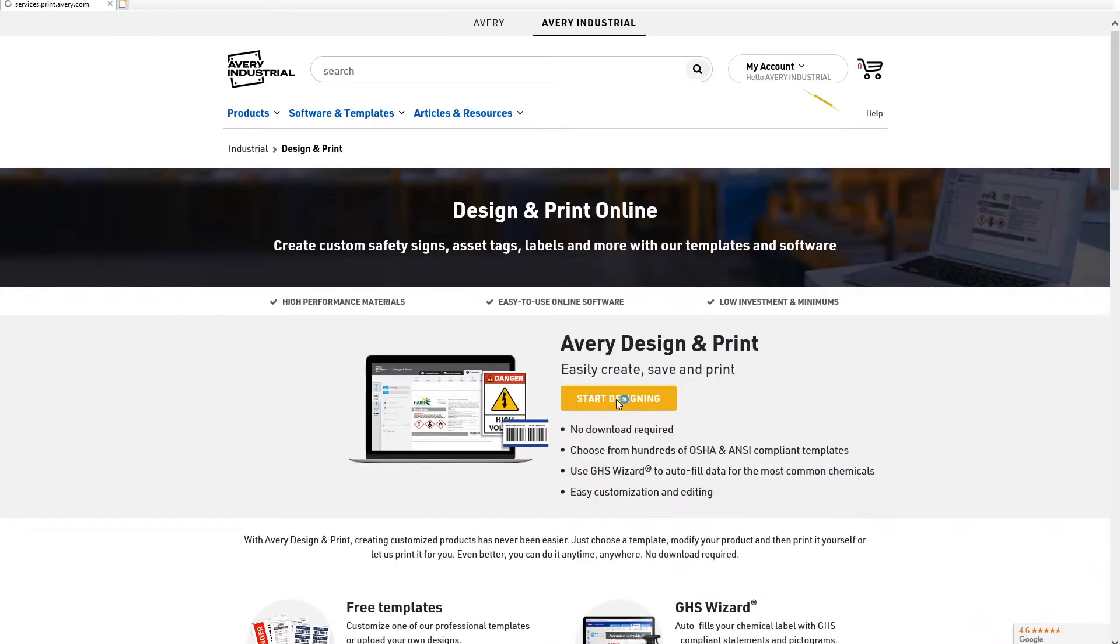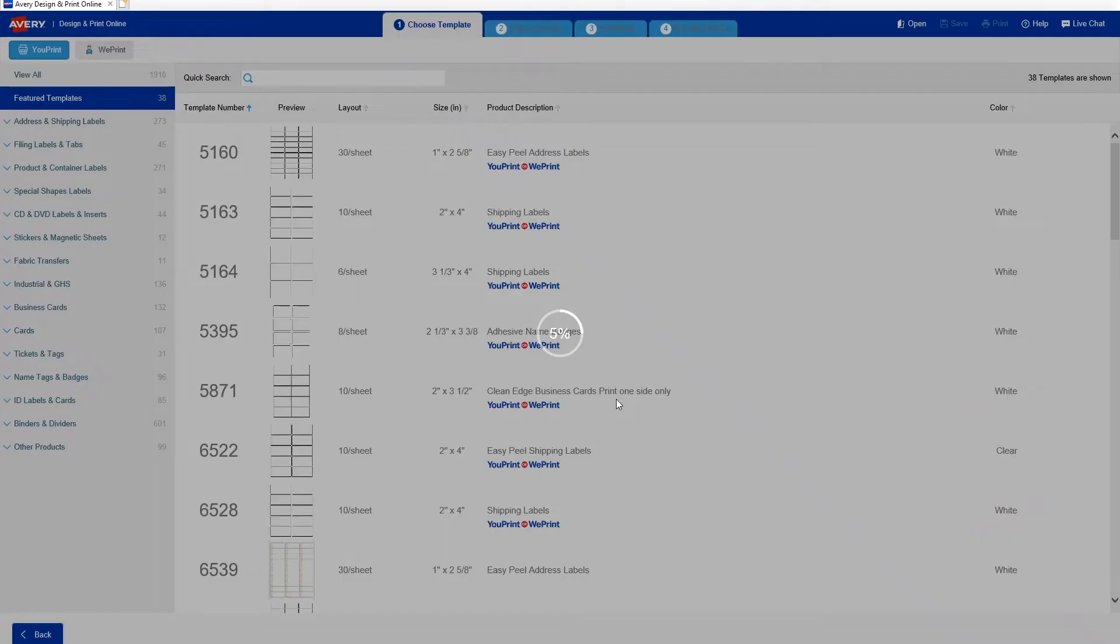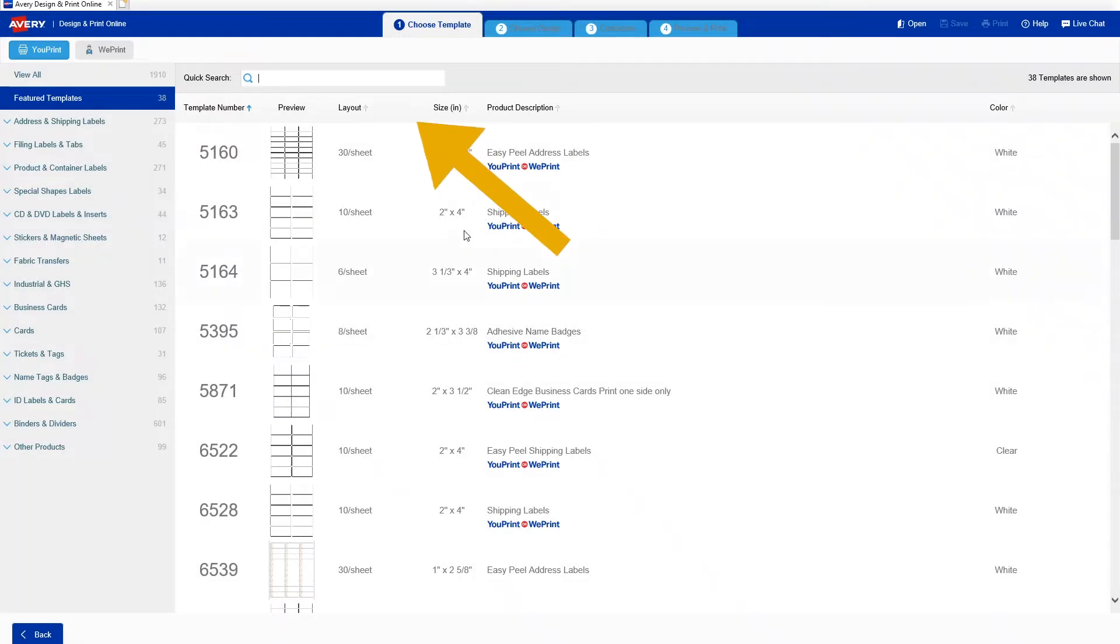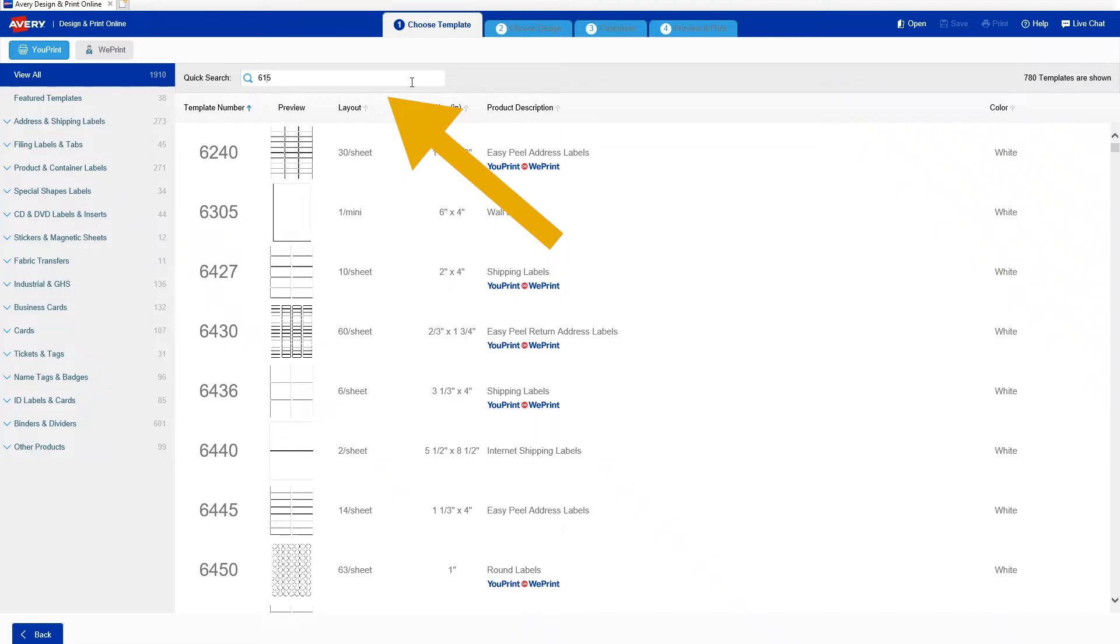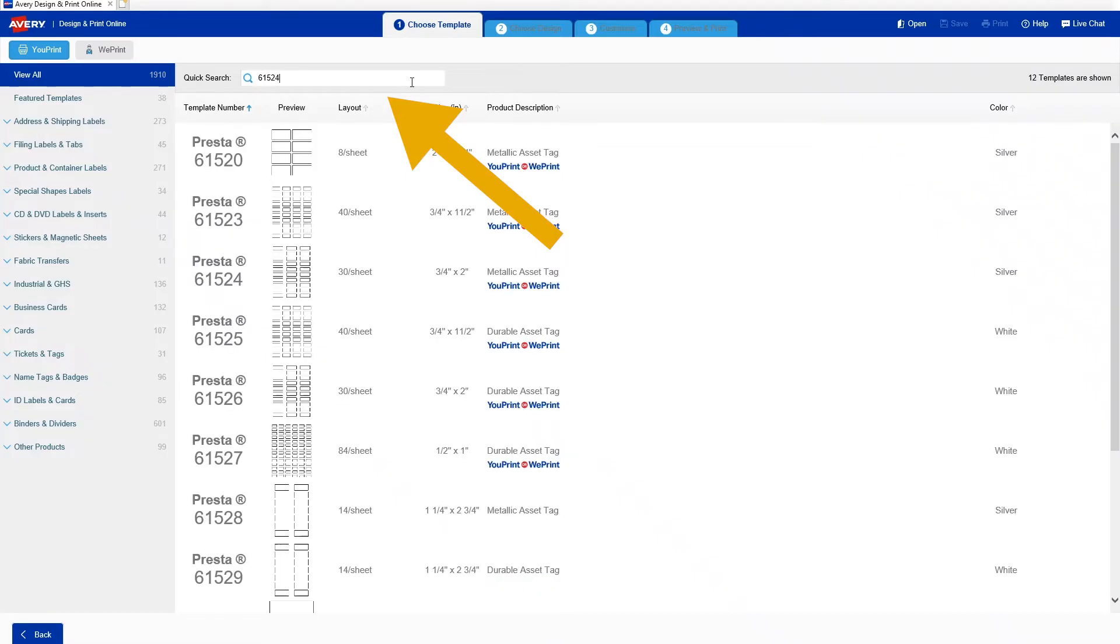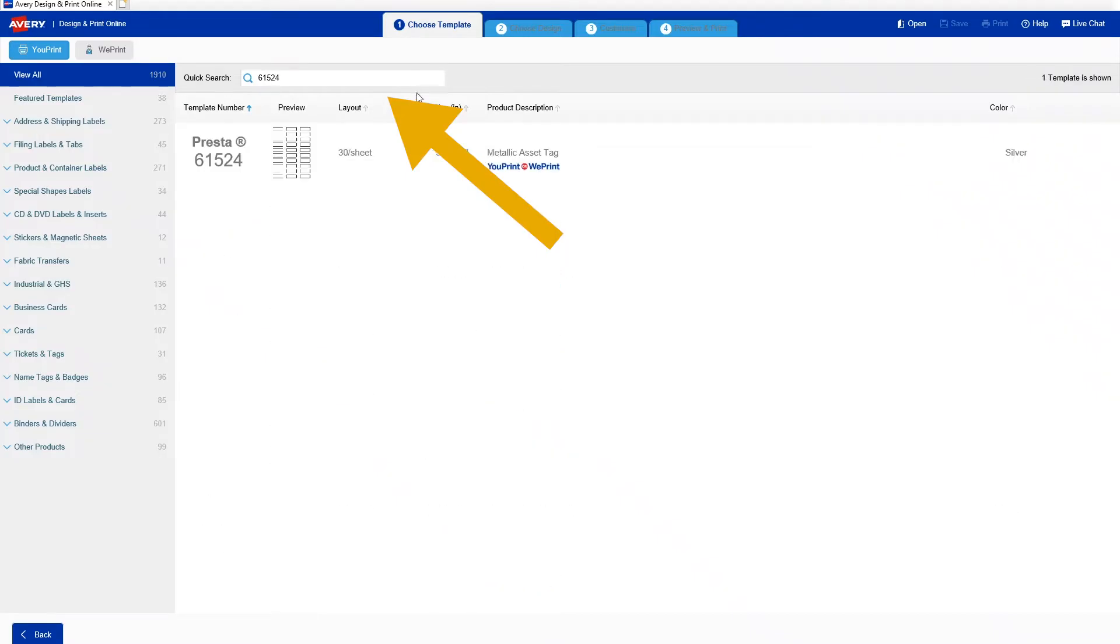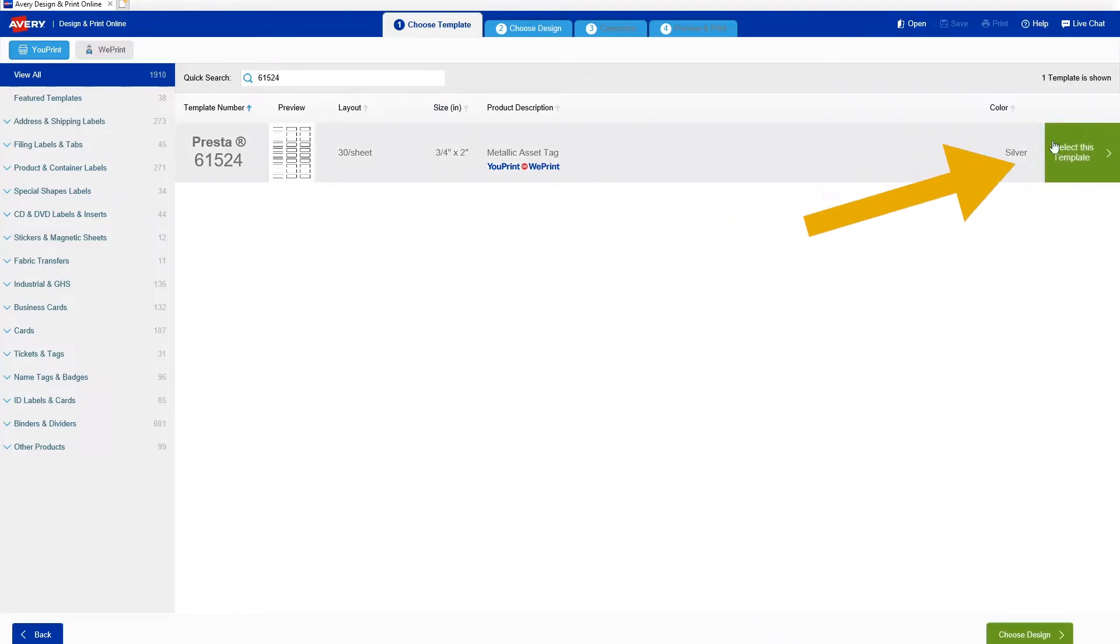Then I'll click start designing where I can pick the template that matches the asset tag labels I'm going to print on. Here, I enter the SKU number of the asset tags I'm using to find the matching template. If you're using a different size or shape than I'm using here, just check the top of the label sheet for the SKU number you need. Then I click the matching template and click select template.